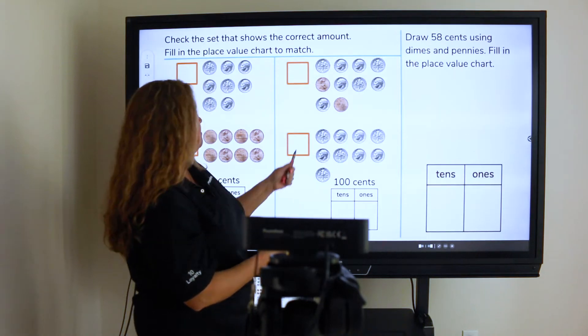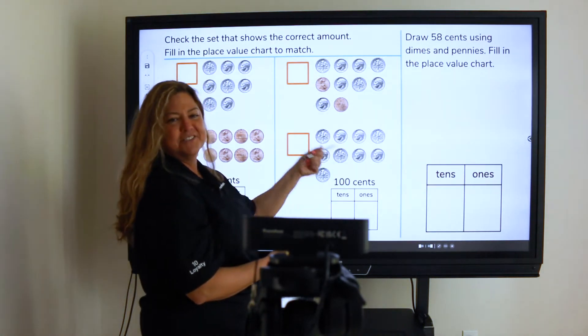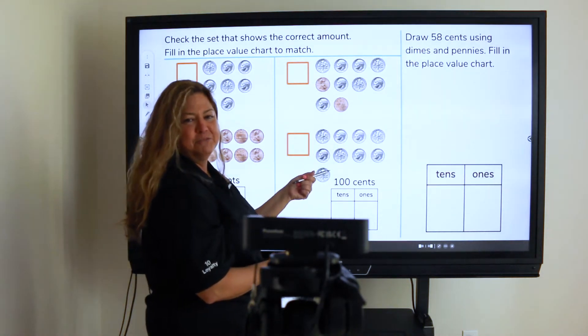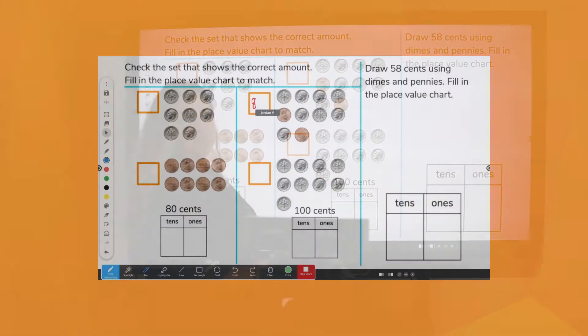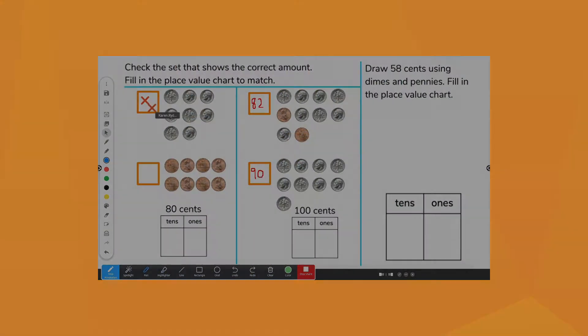Promethean's Distance Learning Bundle optimizes the virtual learning experience by allowing students to interact with the content on the active panel using Zoom's annotation features.